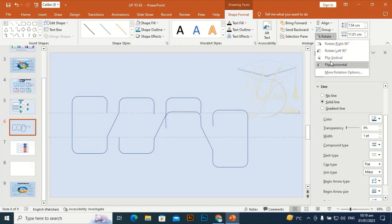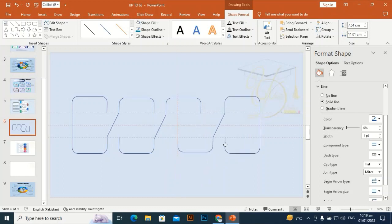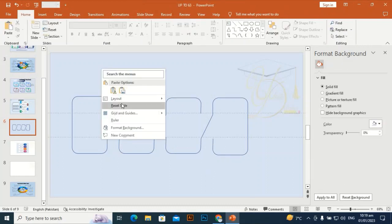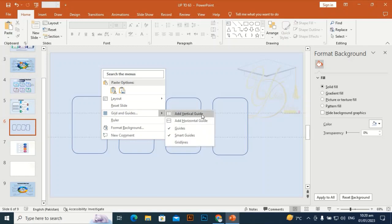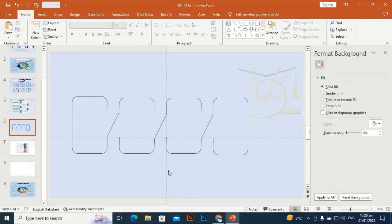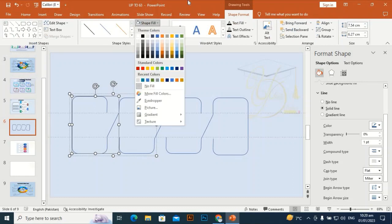Flip horizontal and flip vertical, then place it at the right place and align perfectly. I'm going to take another vertical guideline to align these shapes perfectly. Then I'll delete this vertical guideline and give these shapes a different color.